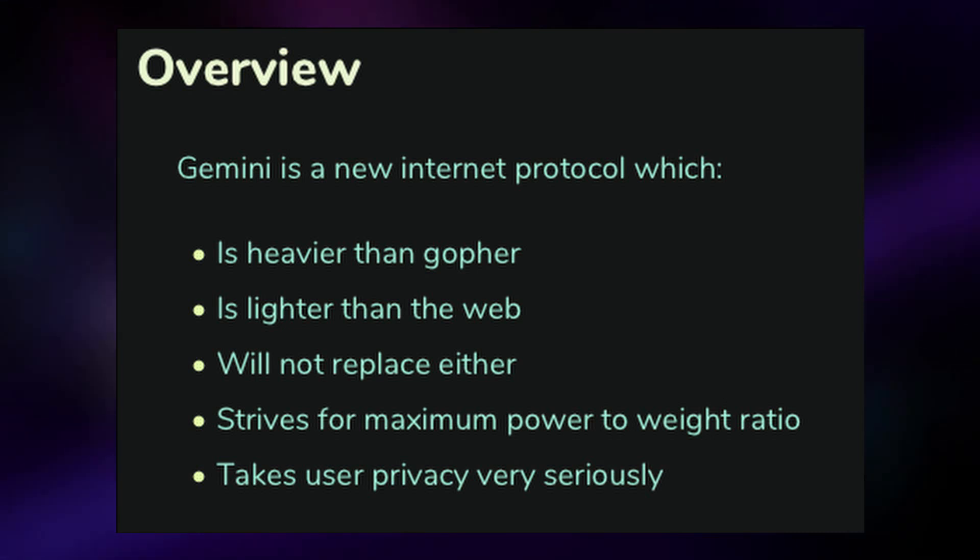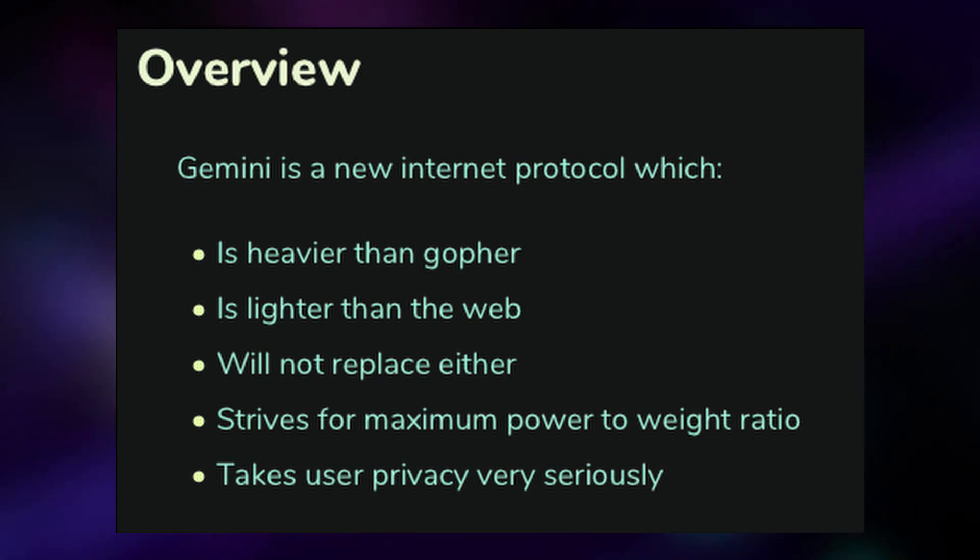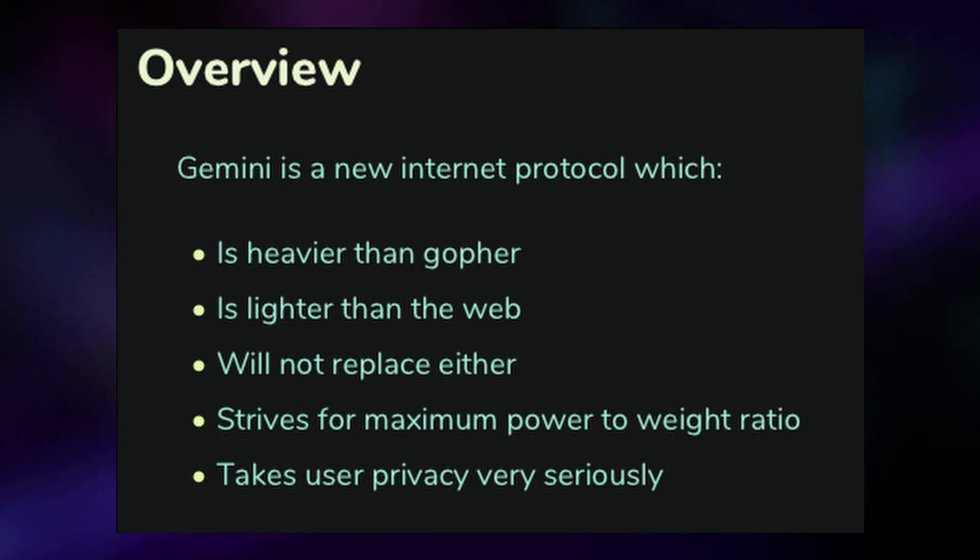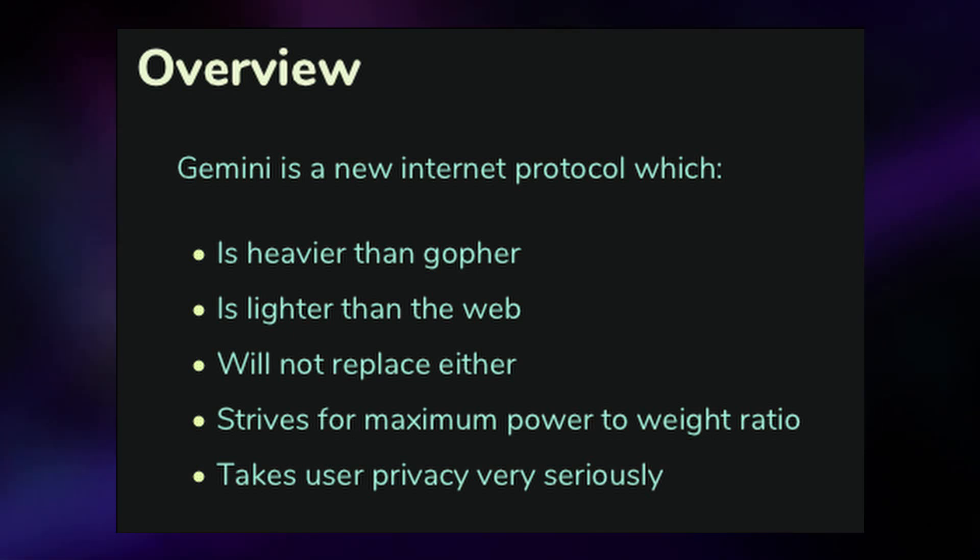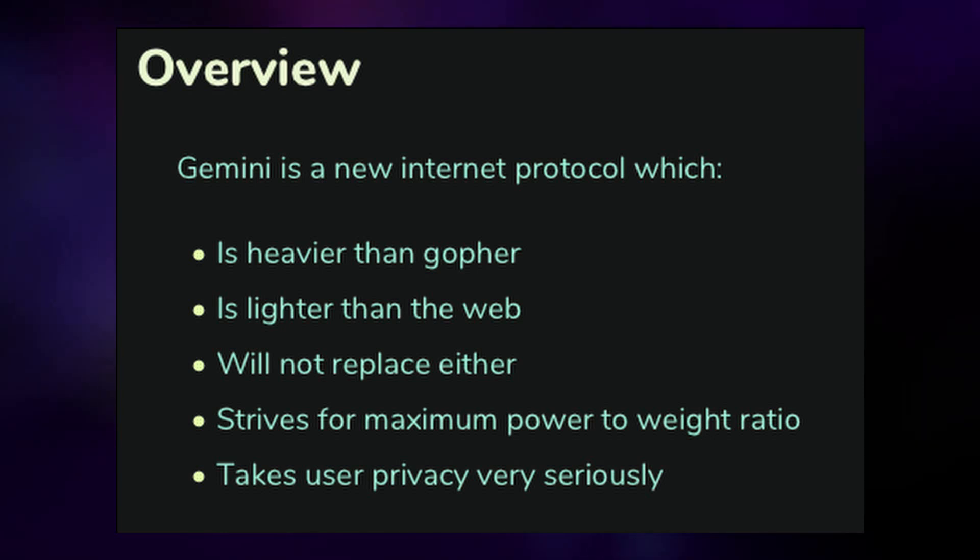Gemini itself is supposed to be somewhere between the modern web and a much older and simpler standard known as Gopher. Although, I have to say that I think Gemini leans much more on the Gopher side of things, as pages are very simple, and the protocol only really has plain text, links, and other features like that. Now, there are lots of technical details I could go into here, but that's never really been the focus of this channel, so much as what the software we're talking about is like to use for the end user.